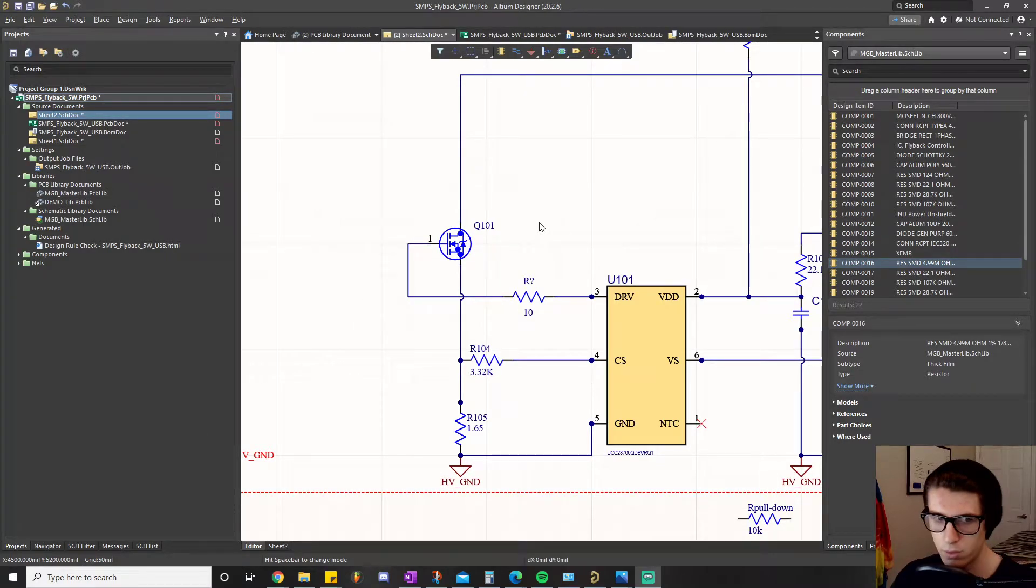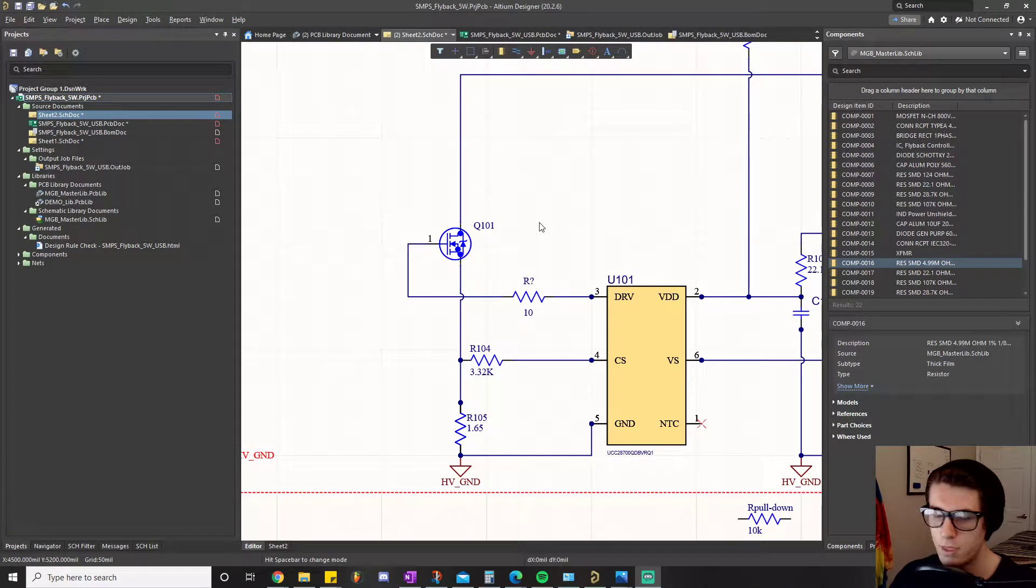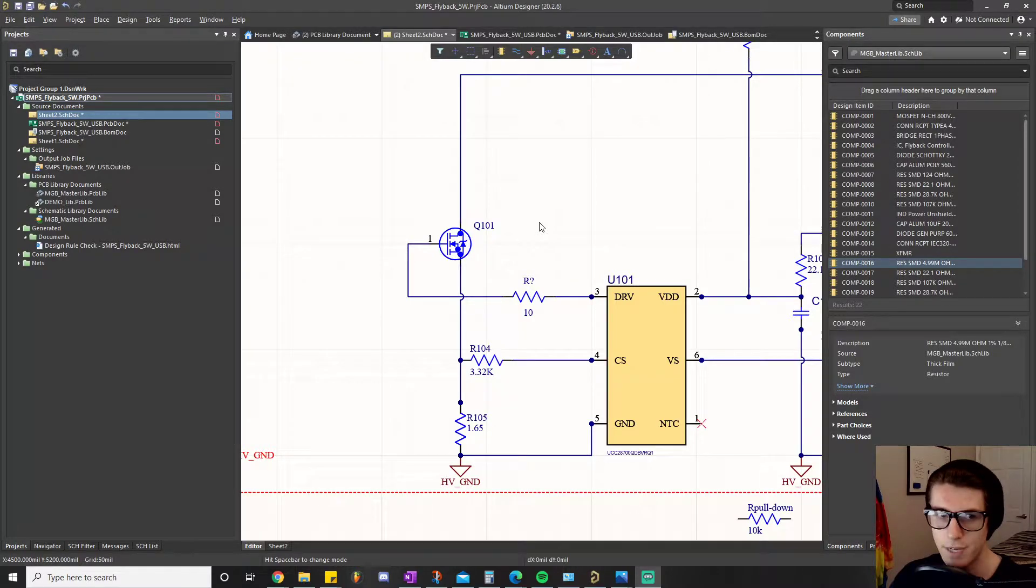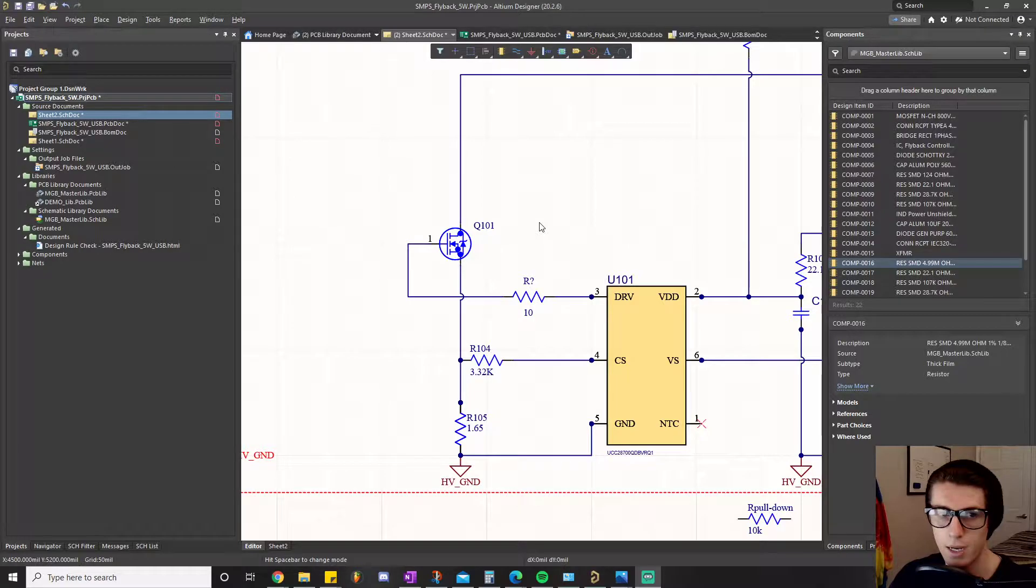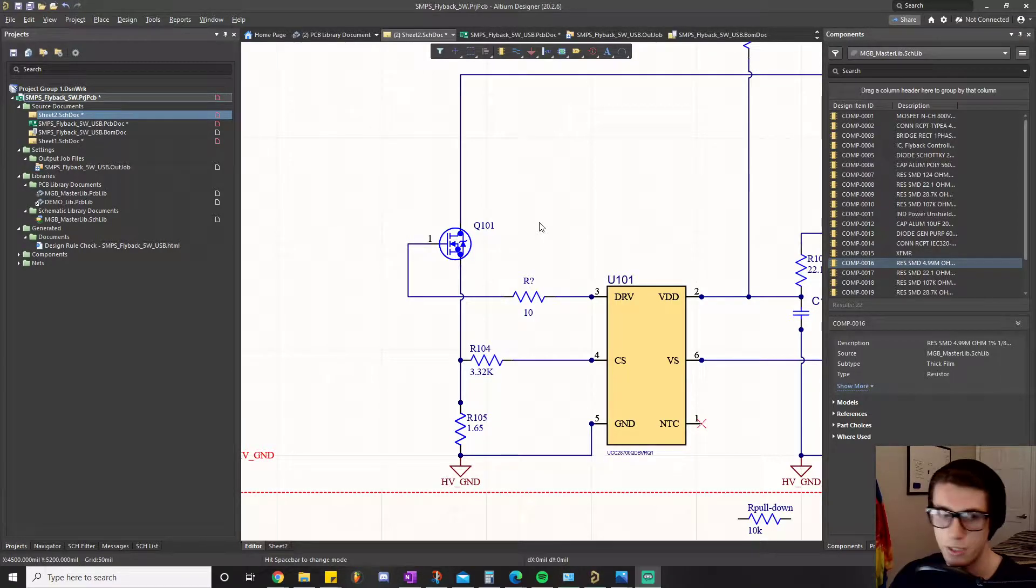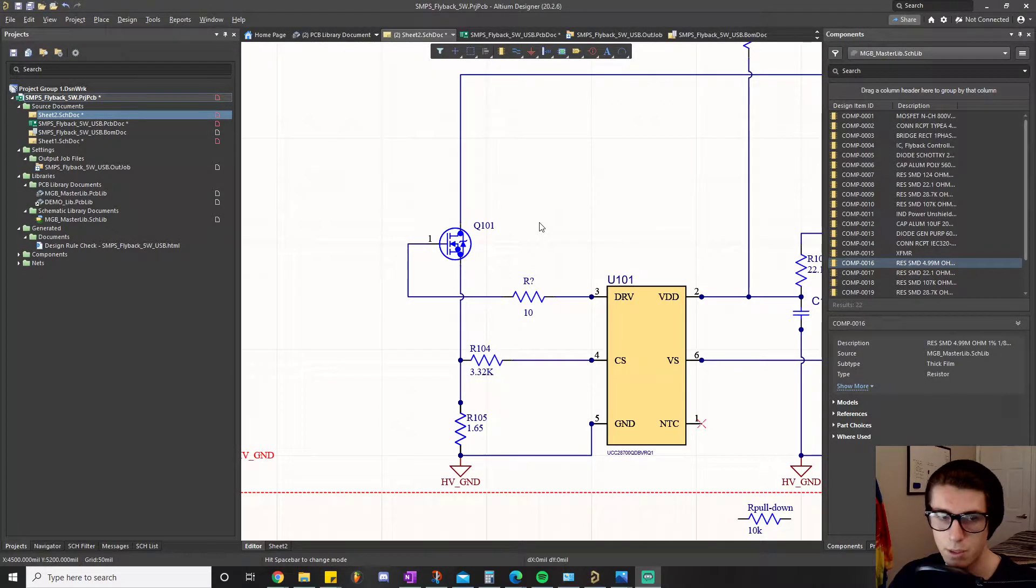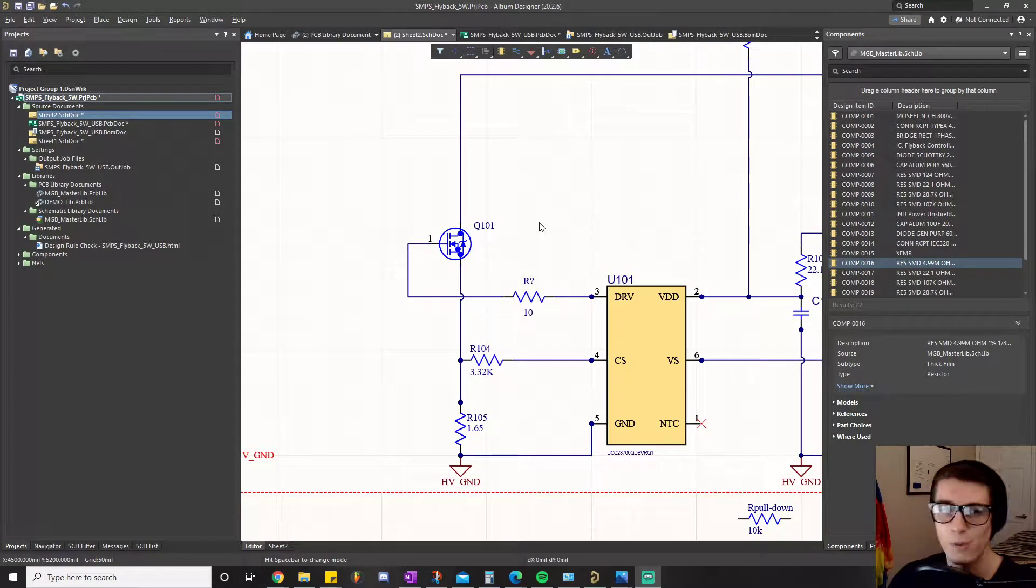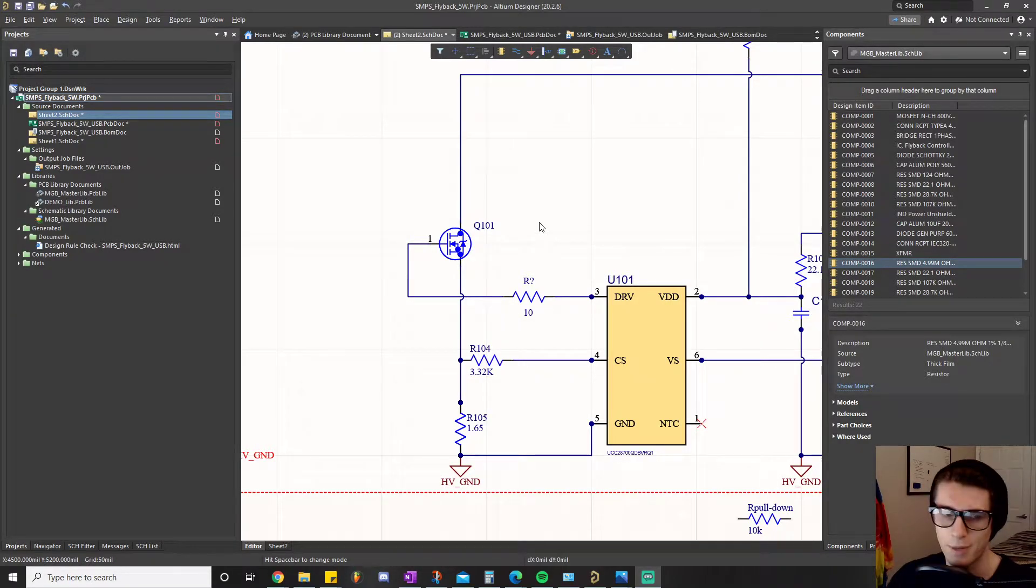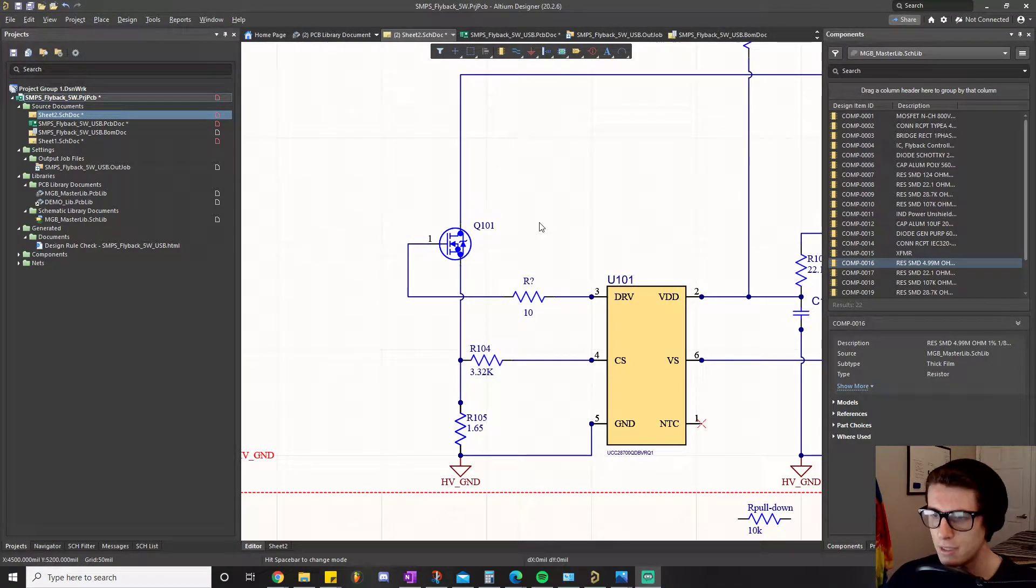Welcome back everyone to part four of the MOSFET gate driver videos. This is part of another series I'm starting called circuit improvement projects. Basically, what I did was take a look at the gate driver circuit we originally designed for our five watt flyback power supply.